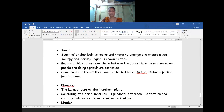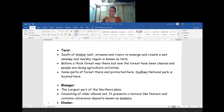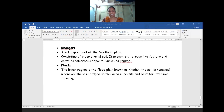The next is Terai, situated in the southern part of the Bhabar belt, where streams and rivers re-emerge and create a wet, swampy, and marshy region known as the Terai. Before, there was a thick forest in the Terai region, but migrant laborers who moved from place to place cleared parts of the forest and started agricultural activities. Some parts of the Terai region still have dense forests protected by local people. Dudhwa National Park is one park located in the Terai region.